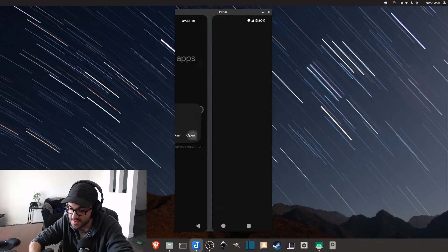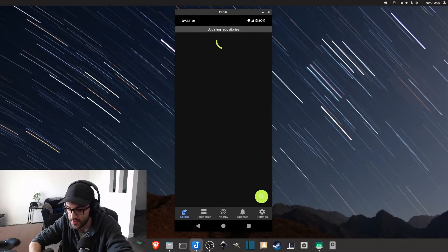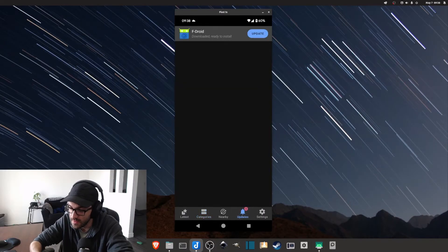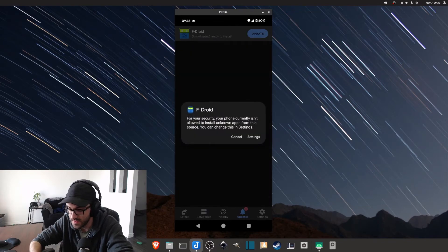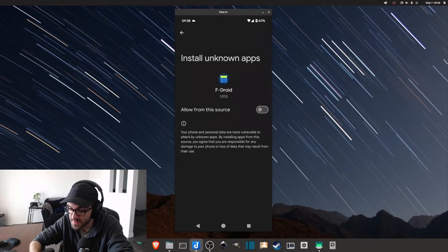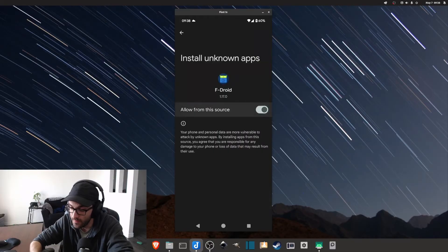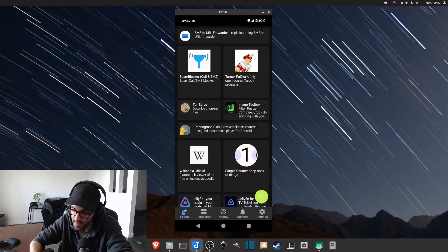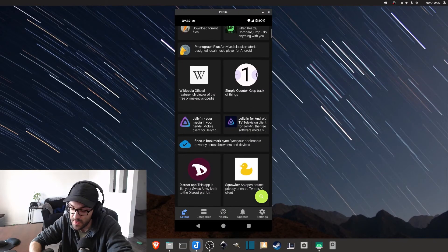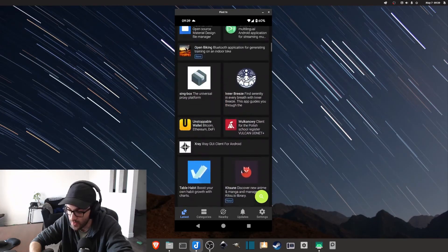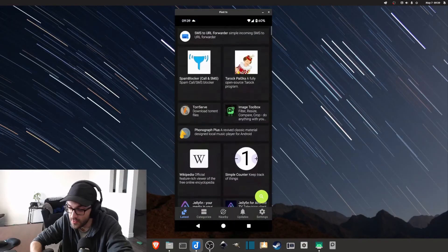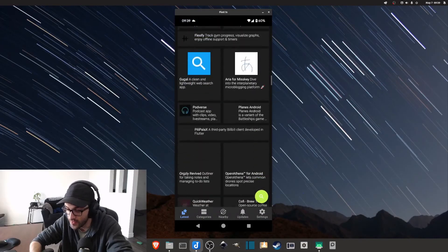F-Droid is now installed. I can open it and it starts updating repositories. Now I have the F-Droid app store and I want to make sure I can update it. Since this is an app store, I also have to make sure I can install unknown apps, so I'm going to enable 'Allow from this source' and then update the F-Droid app. All the apps you can see in here are free and open source — for example, Joplin, which I use for notes, is available right here.